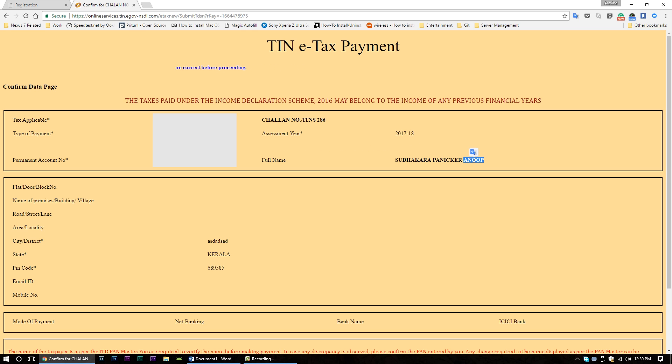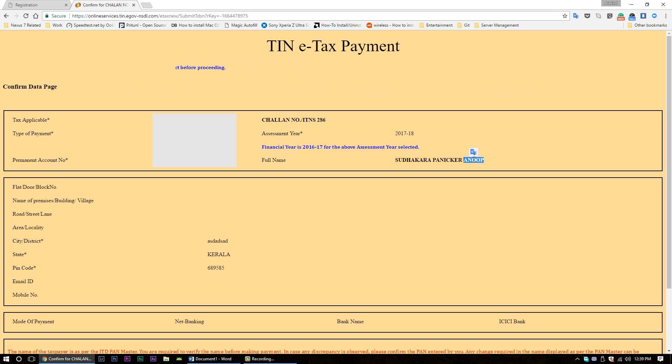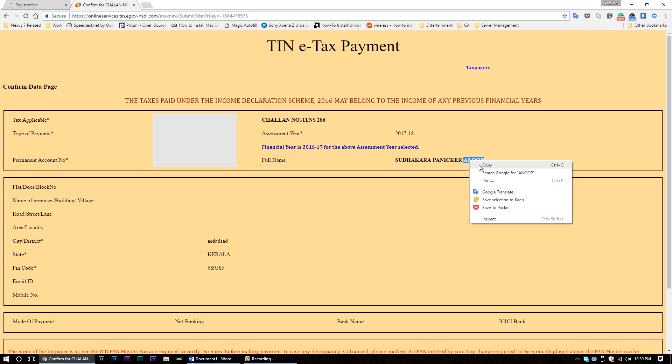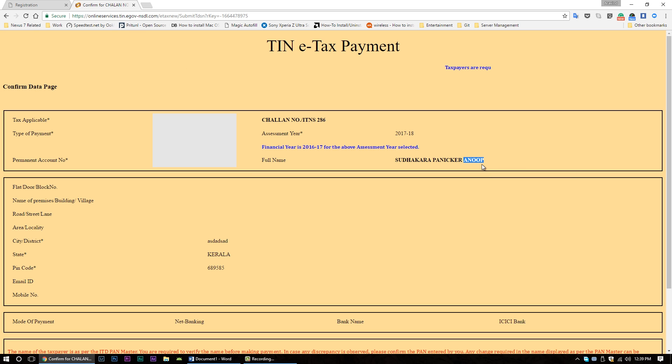Otherwise, come back to the confirmation page and copy the full name to your surname field in the registration form. Also, make sure your surname is entered in capital letters.